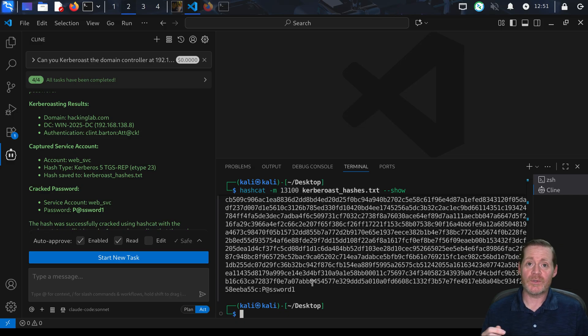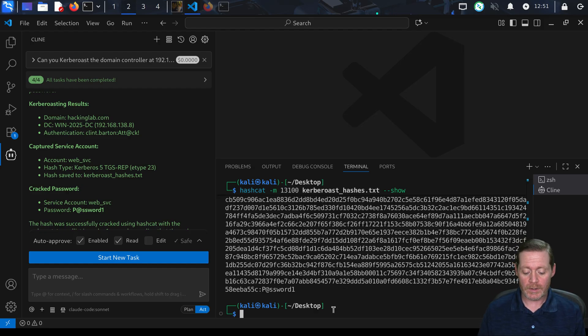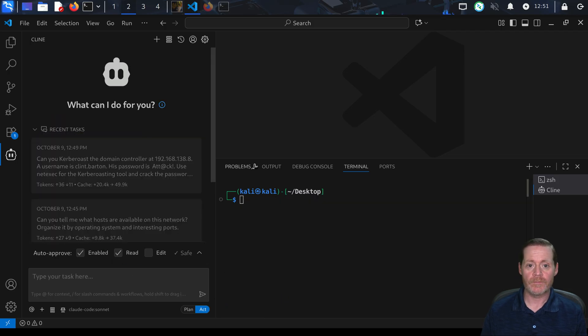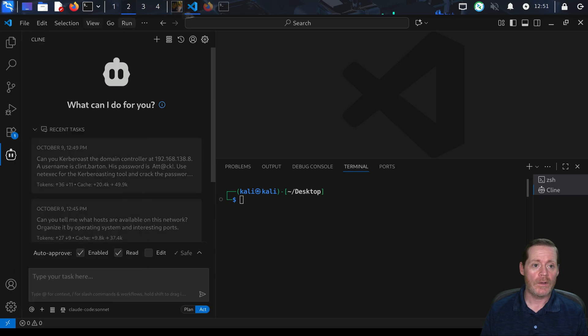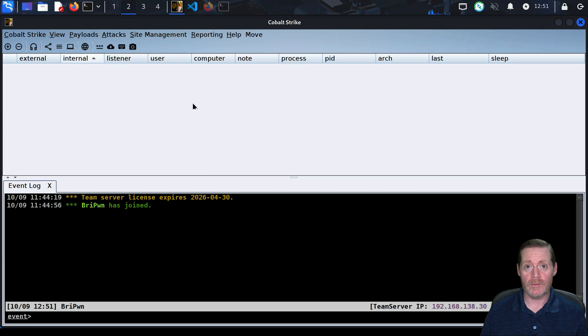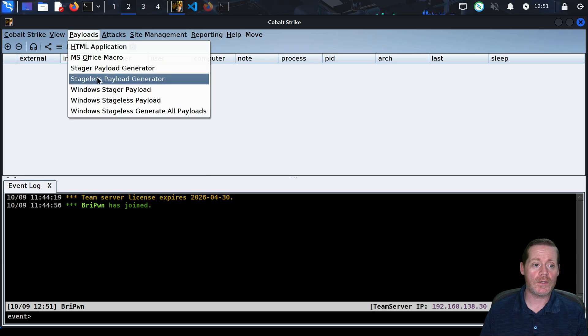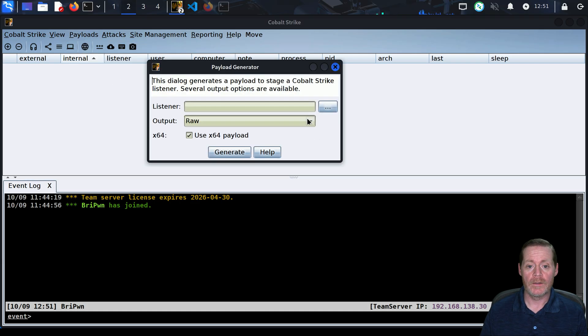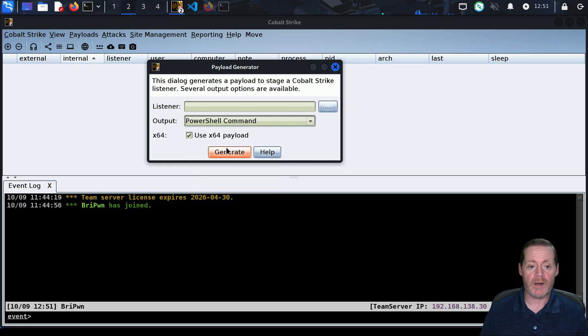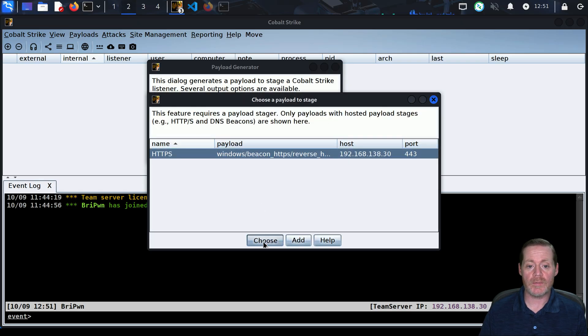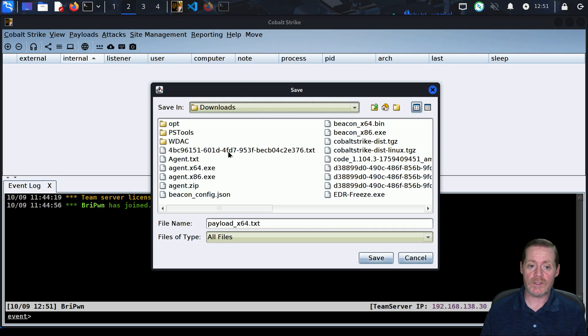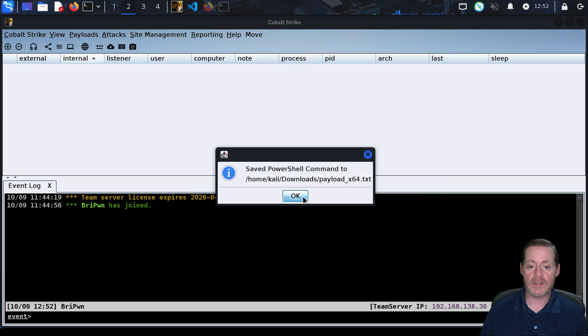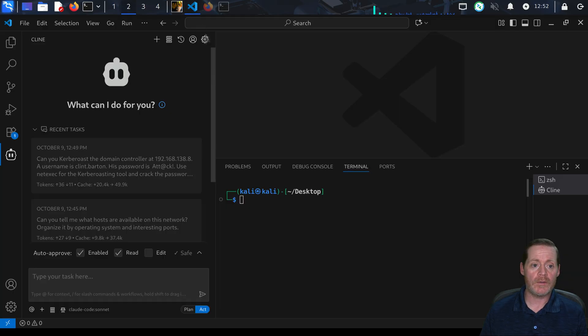What do blue teams do a lot? They do reversals. Let's do a reversal. We're going to clear our screen and start a new task, but first we're going to open a file. We're going to generate the file with Cobalt Strike. We're going to generate a beacon, do Cobalt Strike, stager payload, give it the output of PowerShell command, and then do HTTPS - something an analyst would typically do. I'm going to drop this in our Downloads folder, we're going to call it payload_x64.txt.